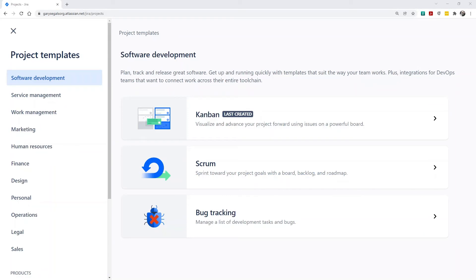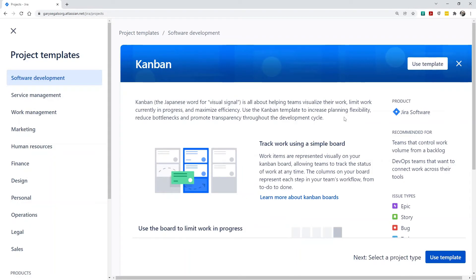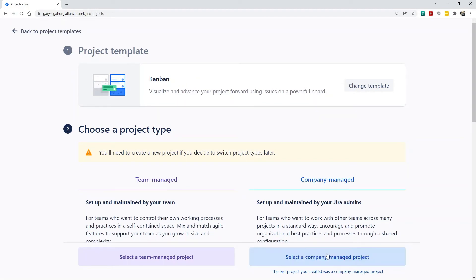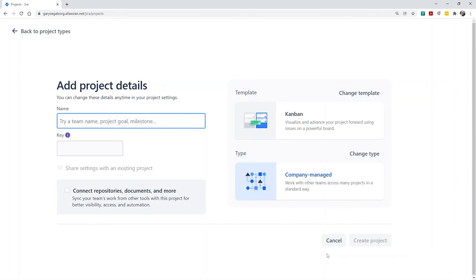In Jira, we'll need to have a project or projects set up to receive issues from WhiteSource. The most important thing to know when creating a project in Jira is to make sure you use the company-managed project type. This is required for the WhiteSource Jira integration.